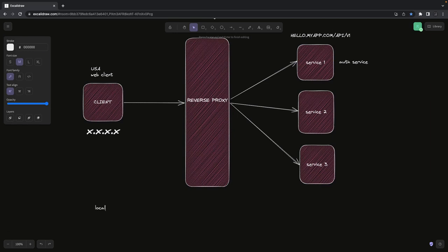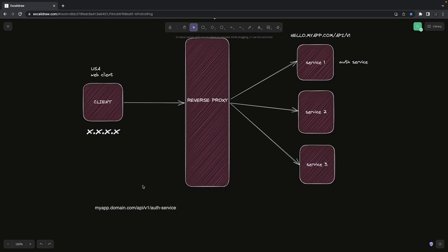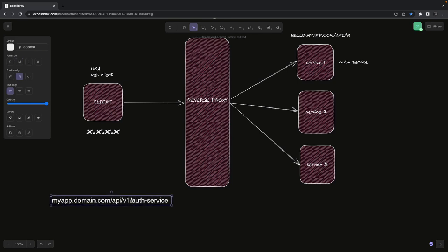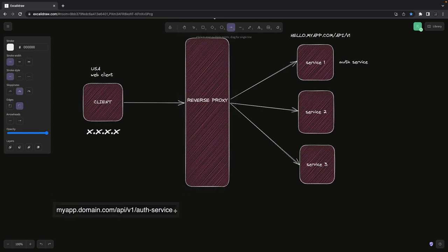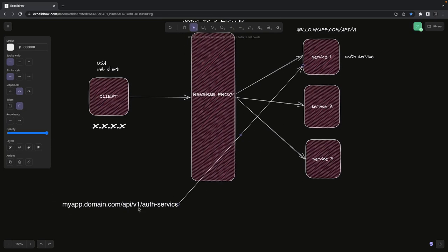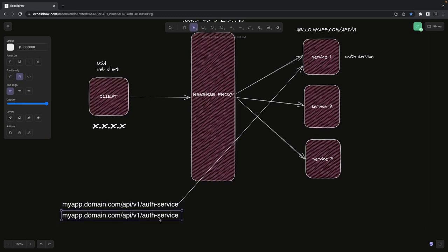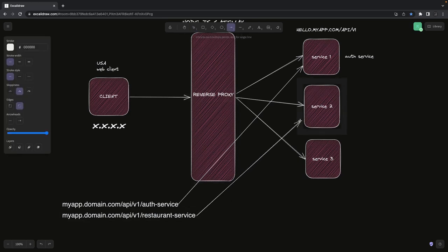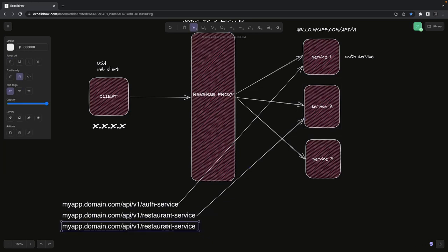The idea is you hit the same host every time — something like myapp.domain.com. If you hit API v1 auth service, it should take you to the auth service. If you hit something like API v1 restaurant service, it should take you to that service. Same for a third one — say, card service.